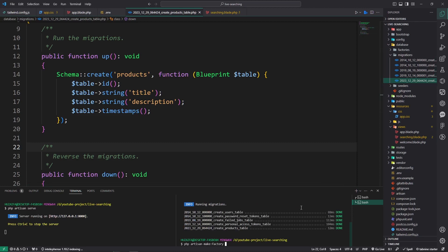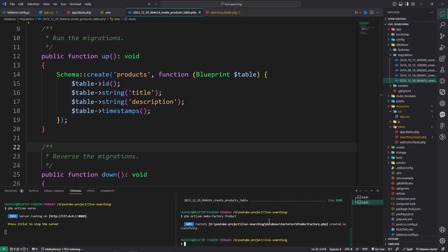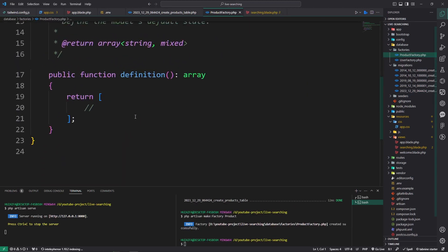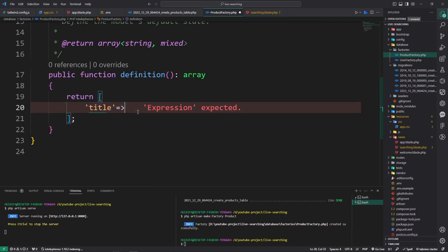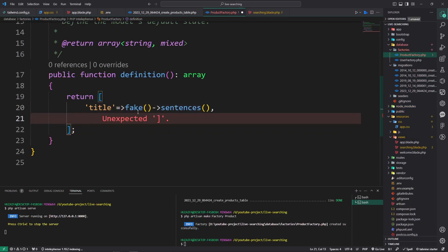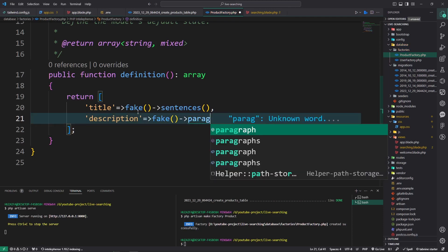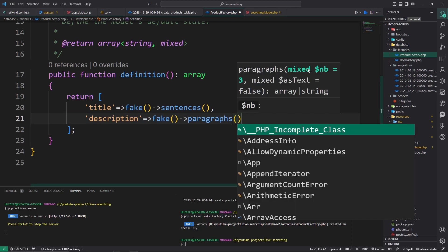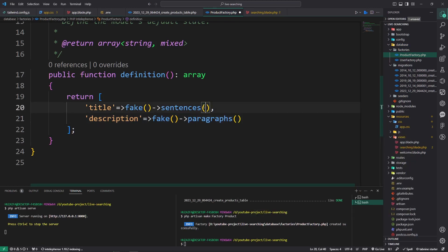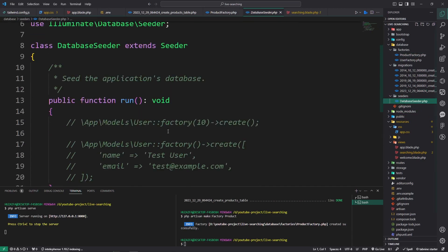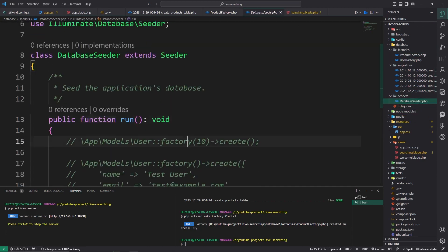The name Product, generate a product seeder. Open that and pass here: title as fake->sentence, and for description pass fake->paragraph. PHP and maximum three.